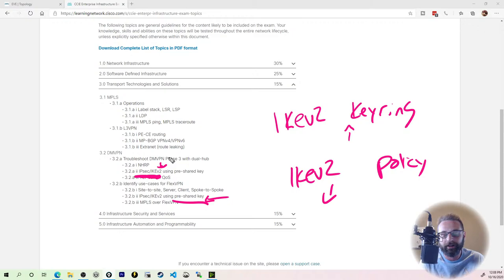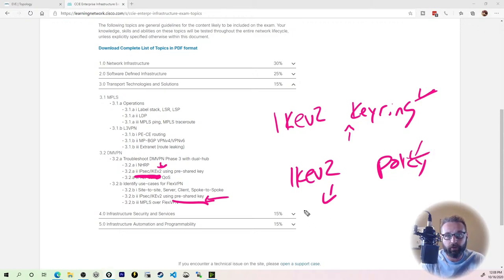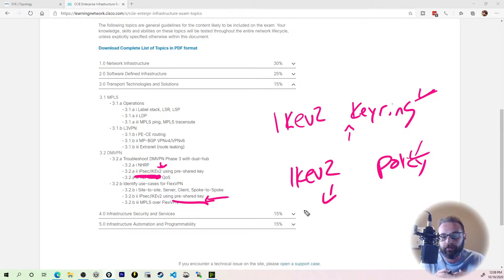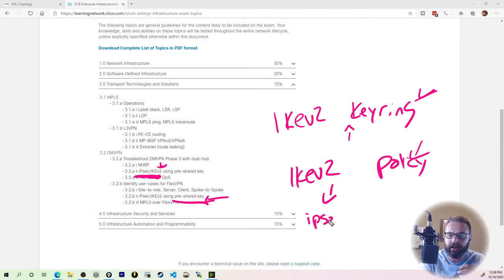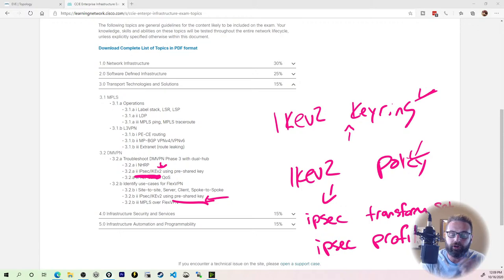IPsec IKEv2 using pre-shared key. It really just comes down to knowing the key ring and knowing the policy. And then of course there's the IPsec transform set, and then you do the tunnel protection mode after you create the IPsec profile. So we've got key ring, we've got policy, we've got IPsec transform set, and then IPsec profile.